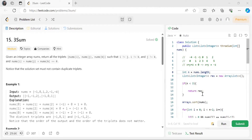Hi everyone, we are back with another video in our NeetCode 150 DSA question series. Today's problem is 3Sum. This is a very important problem and has been repeatedly asked in multiple interviews, so make sure to watch the video till the end. Also make sure that you are solving the previous questions and following the series properly in sequence.